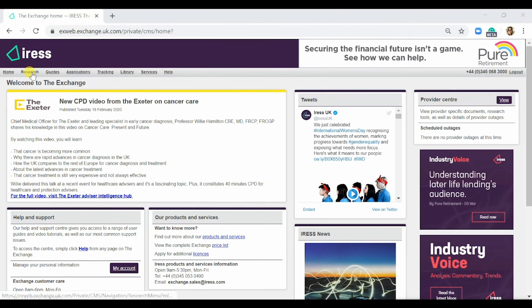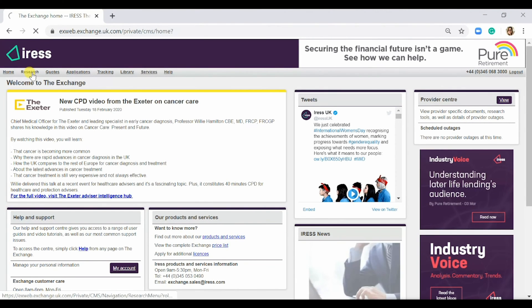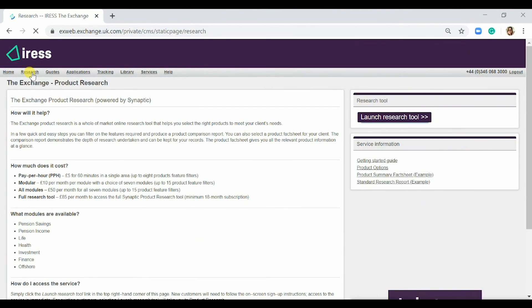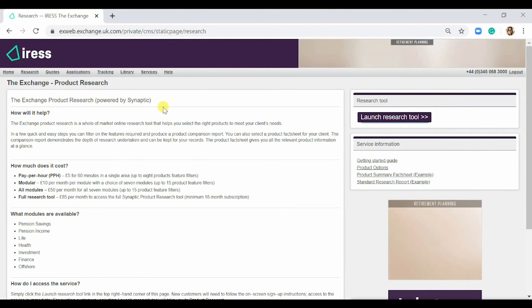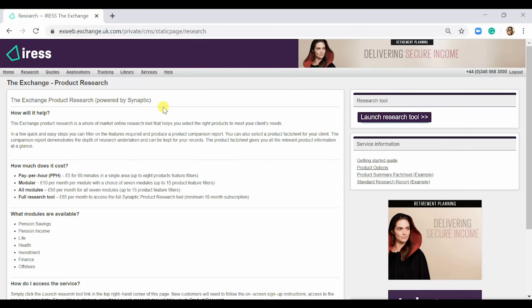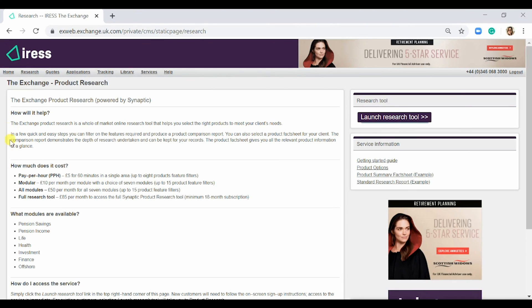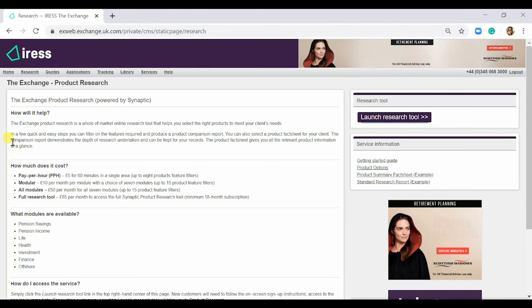The next tab is the Research tab. This is an external system powered by Synaptic, and there's more information below about the cost of the product, as well as the modules that are available.